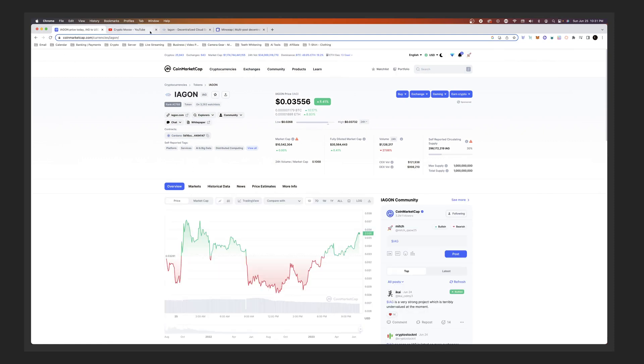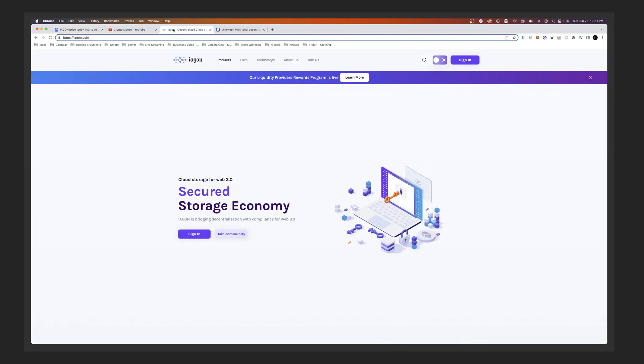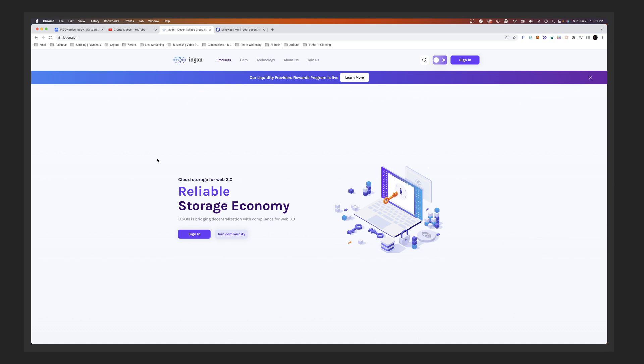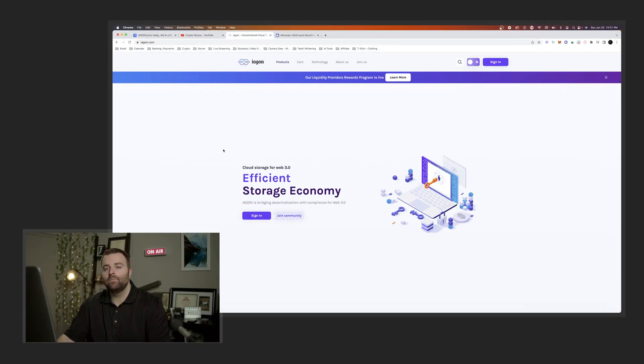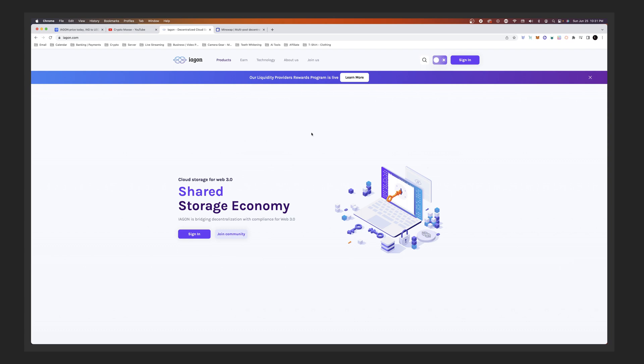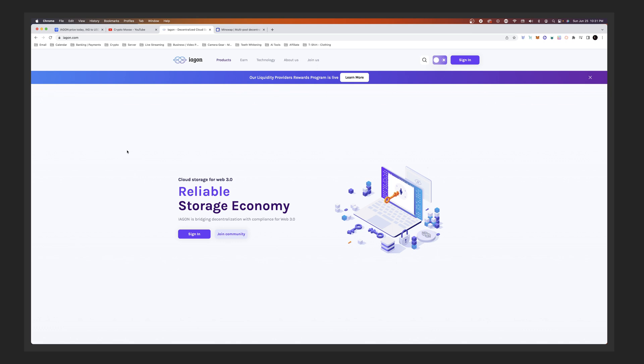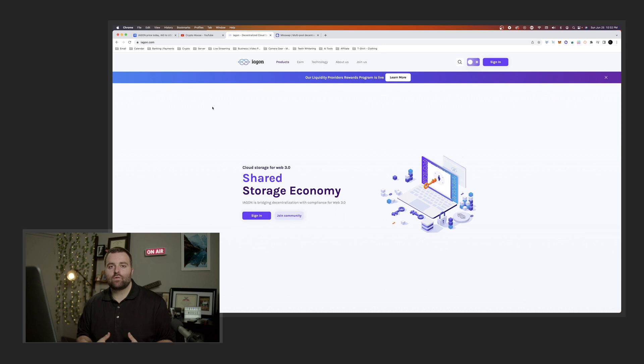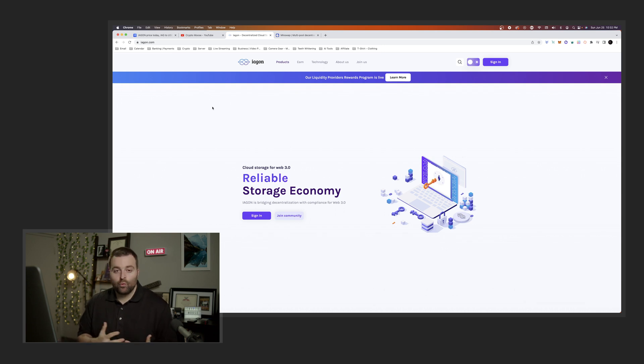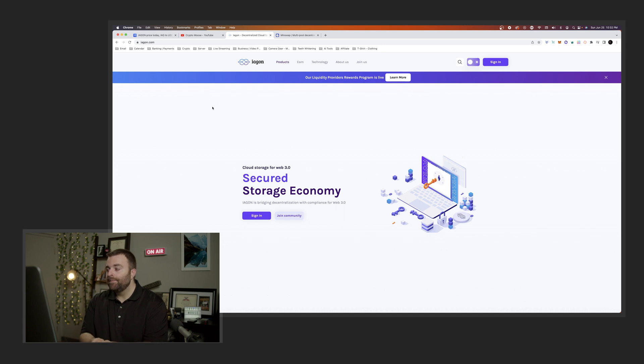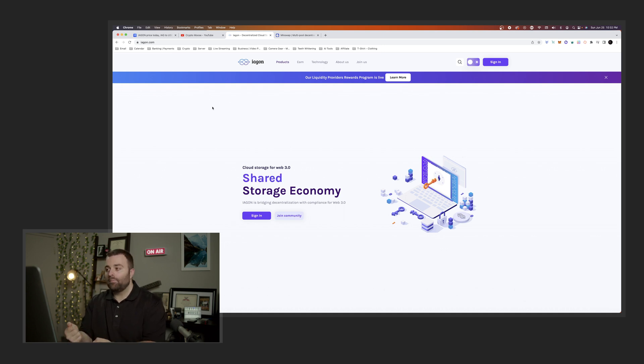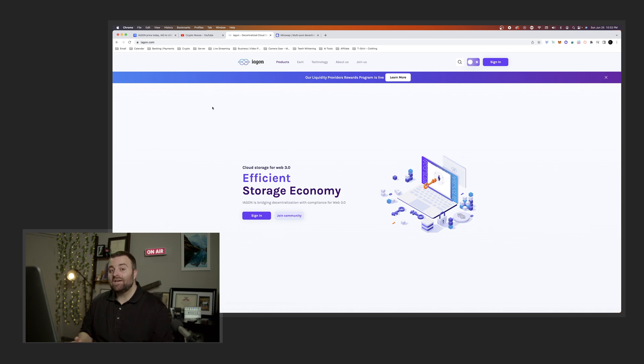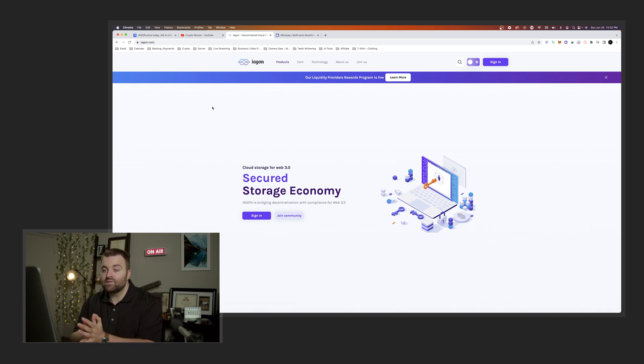So Iagon, and if we go to the website you're going to go to iagon.com. I will have a link in the description below for you. So this is going to be cloud storage for Web 3.0. It even says here, Iagon is bridging decentralization with compliance for Web 3.0. You can imagine that you use Dropbox or there's Amazon AWS and you have Google Drive. Well the difference with this is that you have a cloud storage solution for the blockchain. So what you'll be able to do is connect your Cardano-based wallet to this website and you can access files.